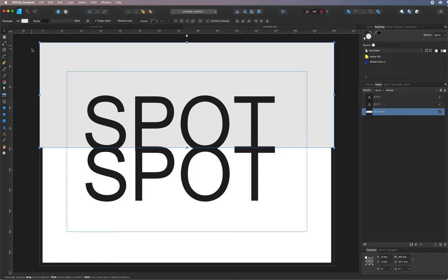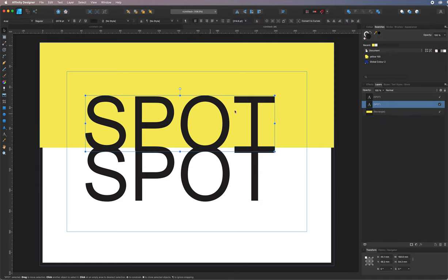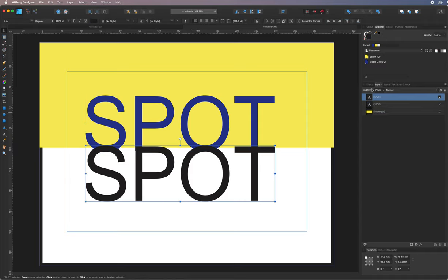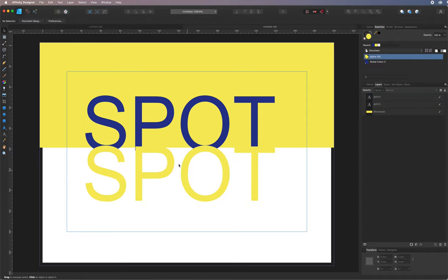Now let's apply the colors. I'll click the yellow swatch to color that element, go back to the type tool and apply blue to the text, and apply yellow to the bottom element. So that's two spot colors applied.